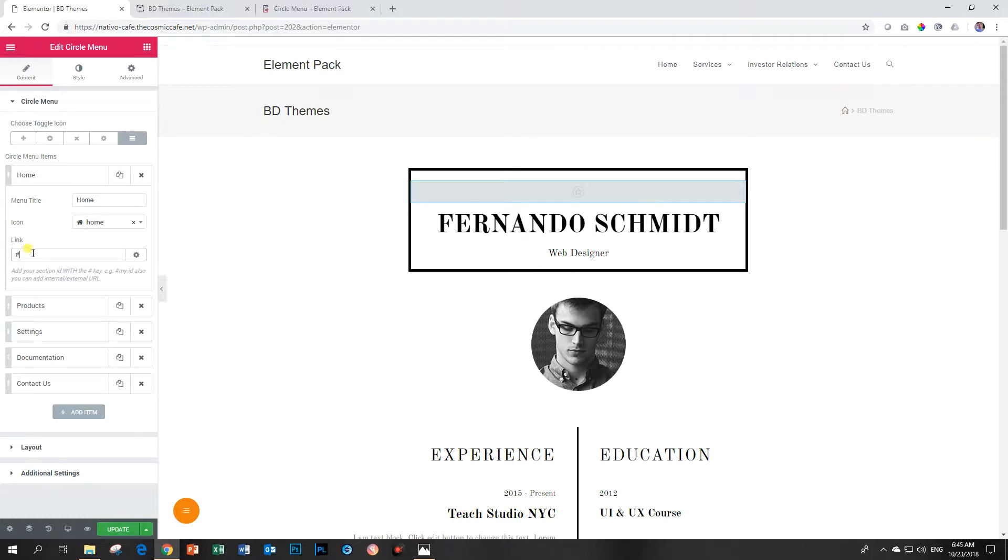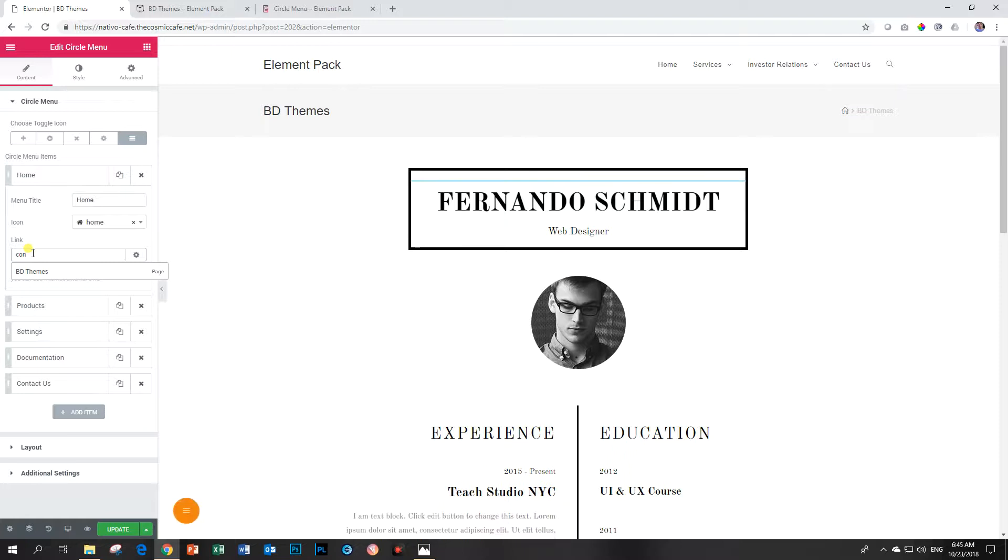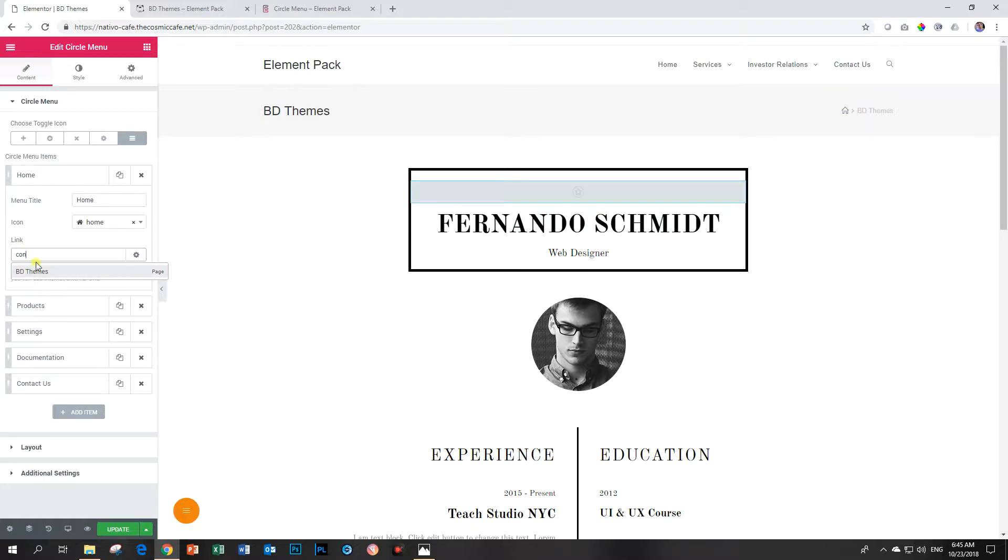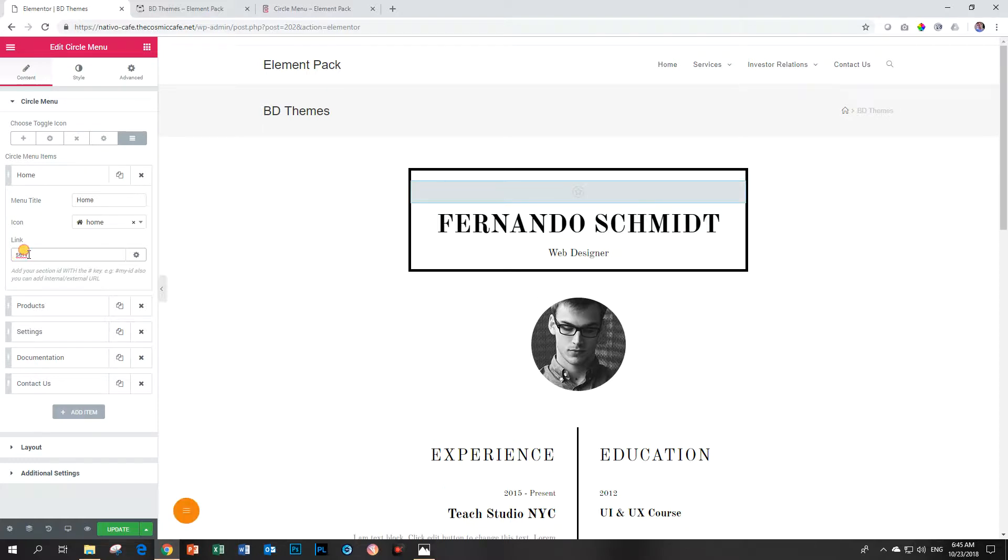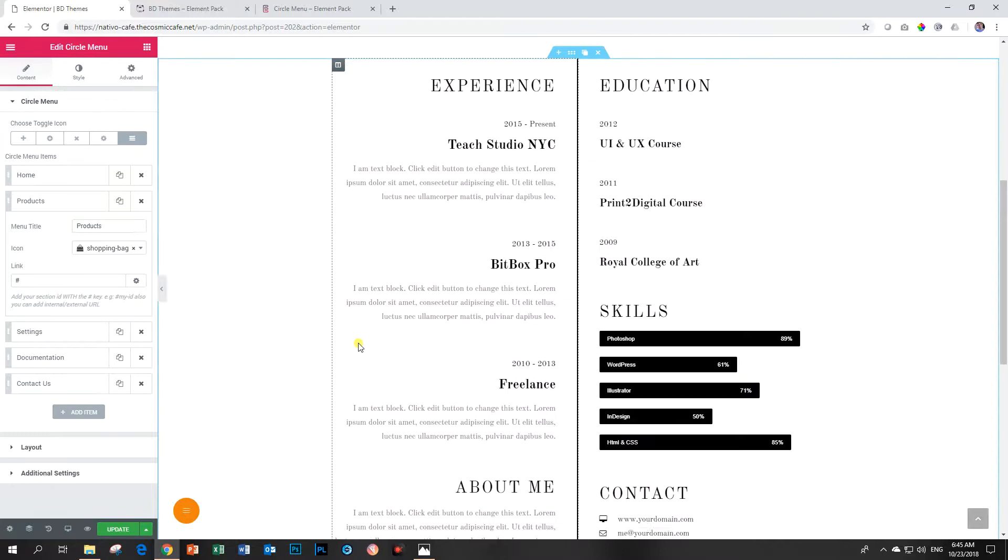Over here if your link is - let's say - what do we have? We have contact. I type in contact and it looks for contact. Or what else do we have? Services. I think those are just custom links I made. So you have to add in your own links over here, your products, and any ID. You can also add section IDs.